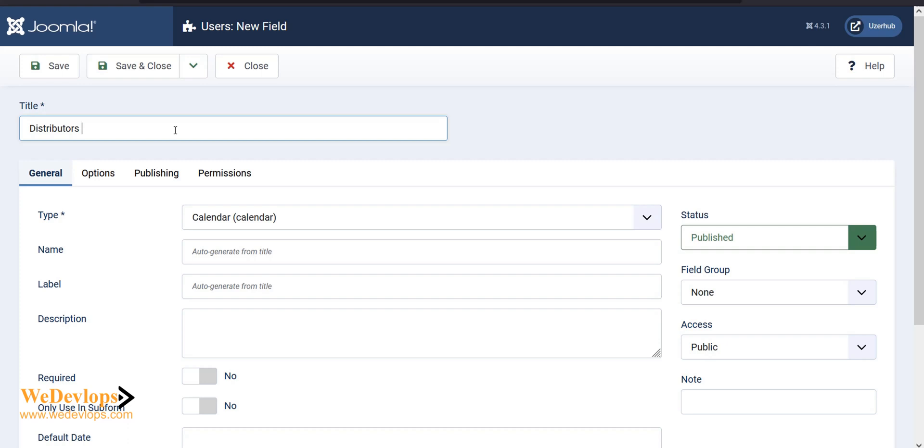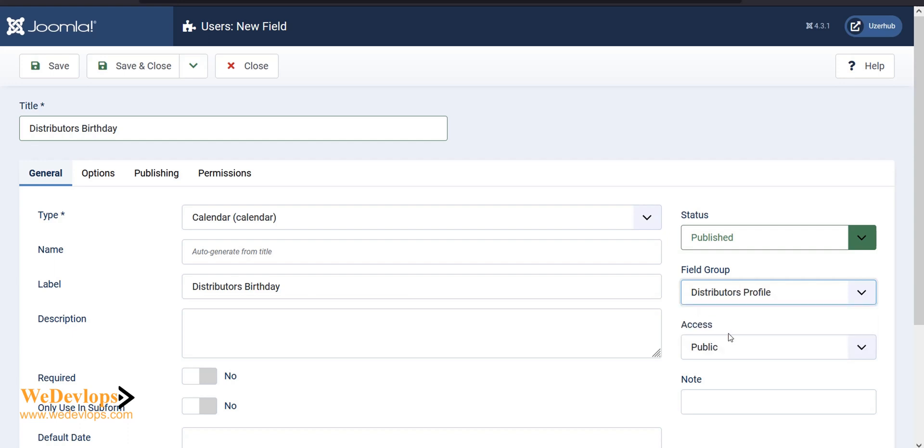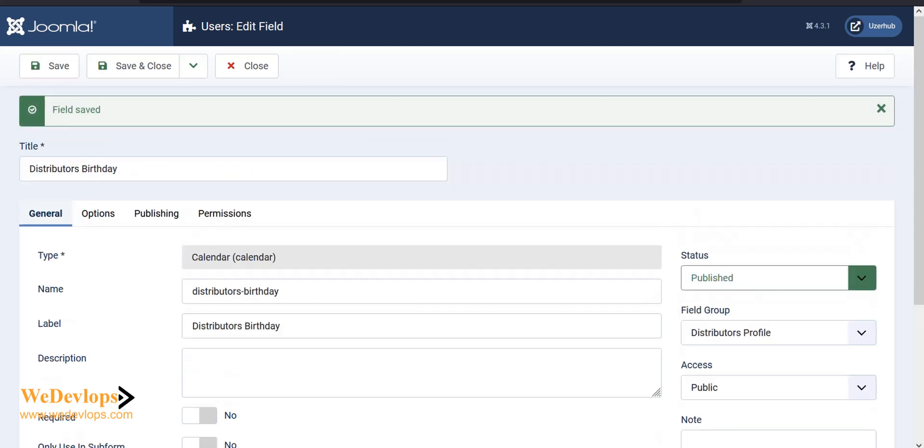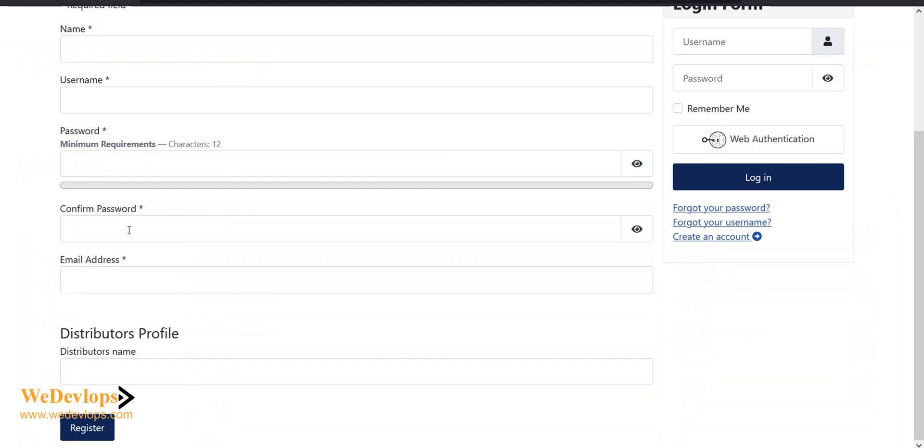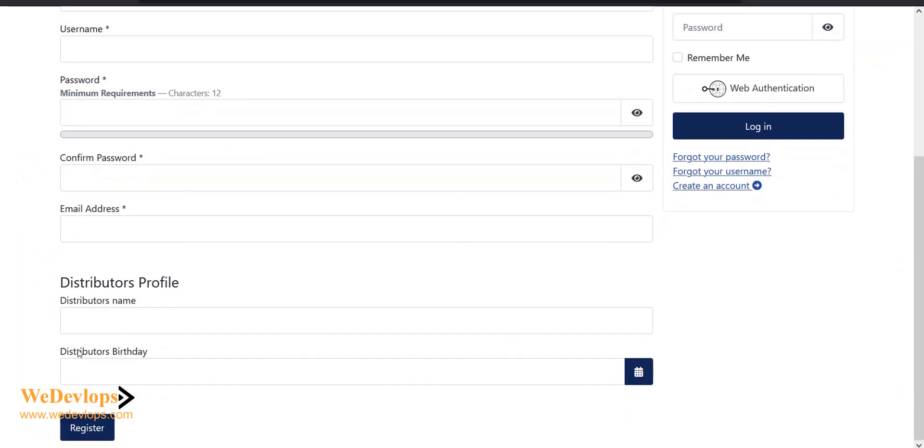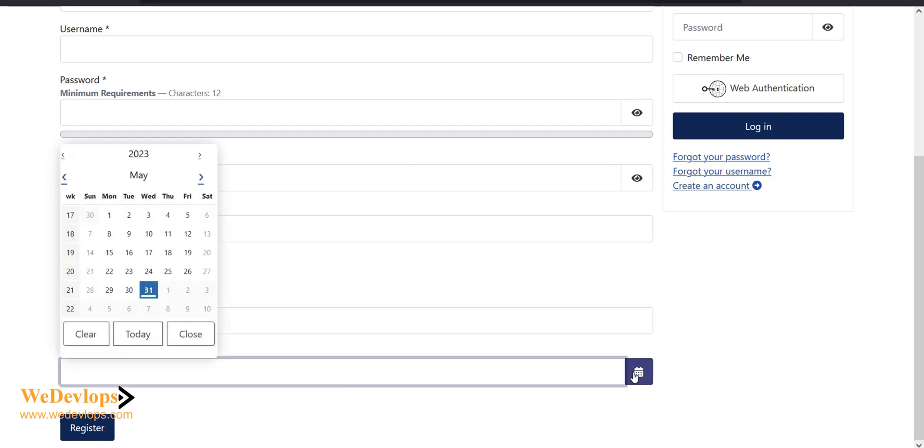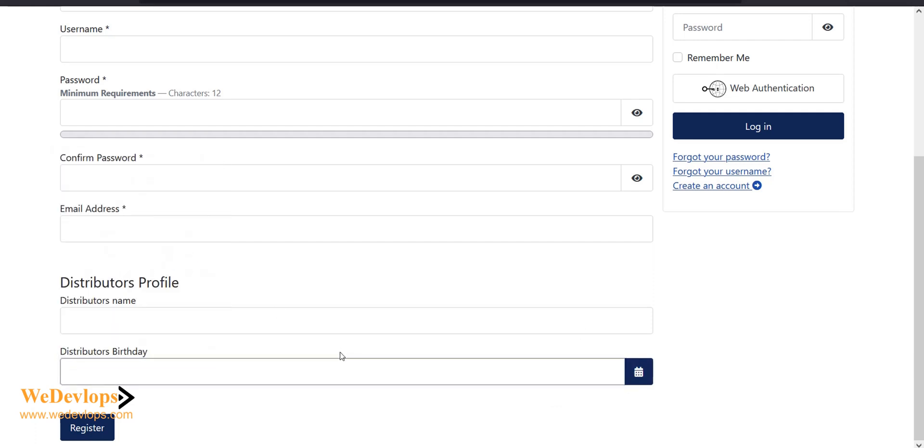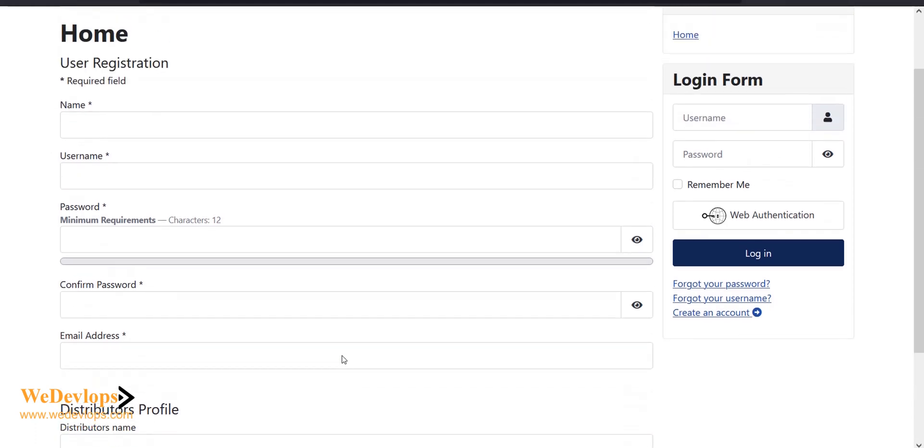I'll call it birthday. Just put this in the distributor profile field and click save. If you refresh here, we should have distributor's birthday. You can click that and you have an option - a calendar. This is how you customize a custom field for user registration.